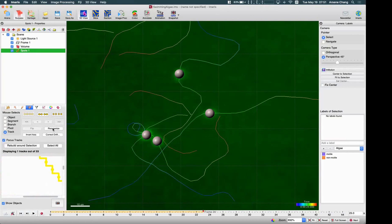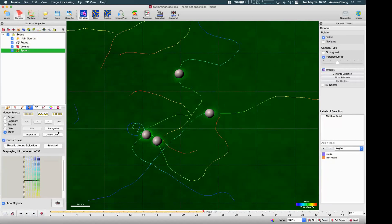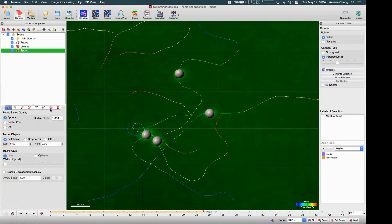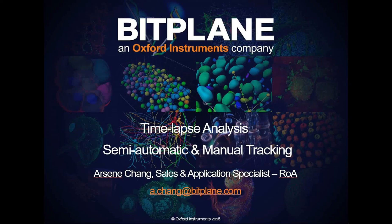We also have drift correction, which we will introduce in the next session. That is basically what you can do with the Edit Track tab.